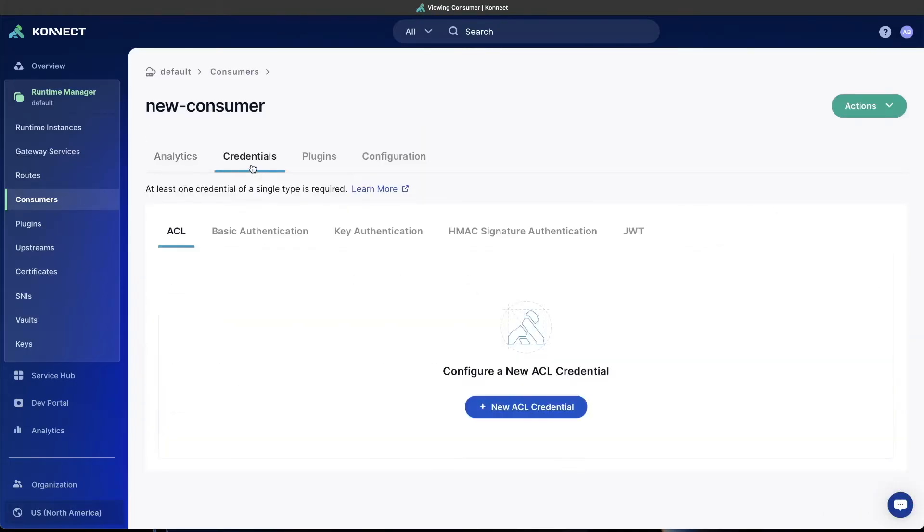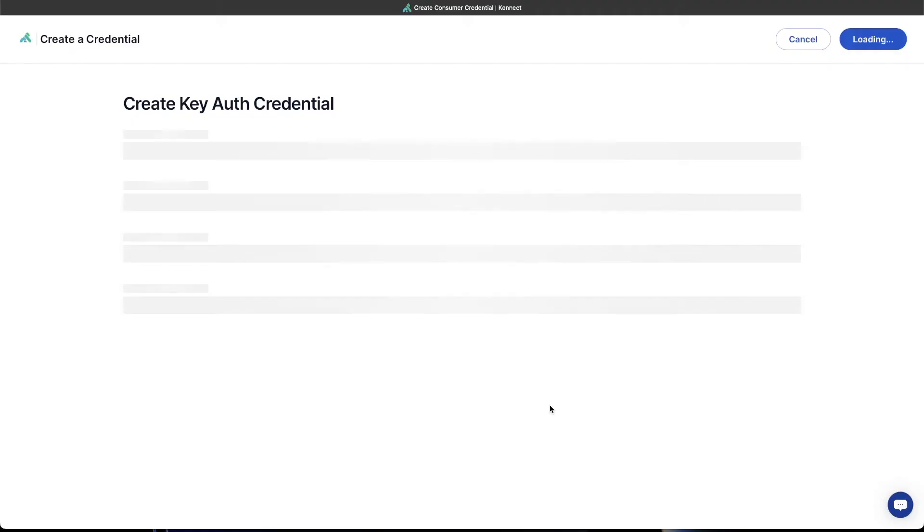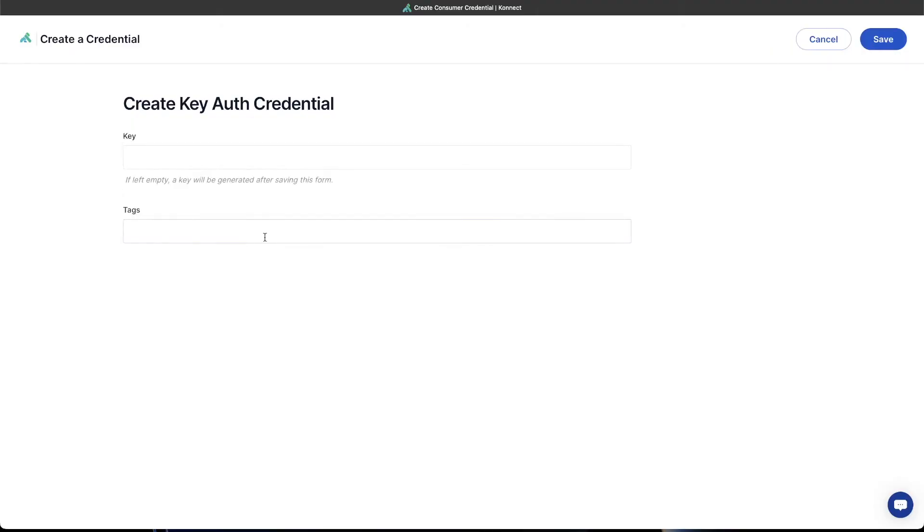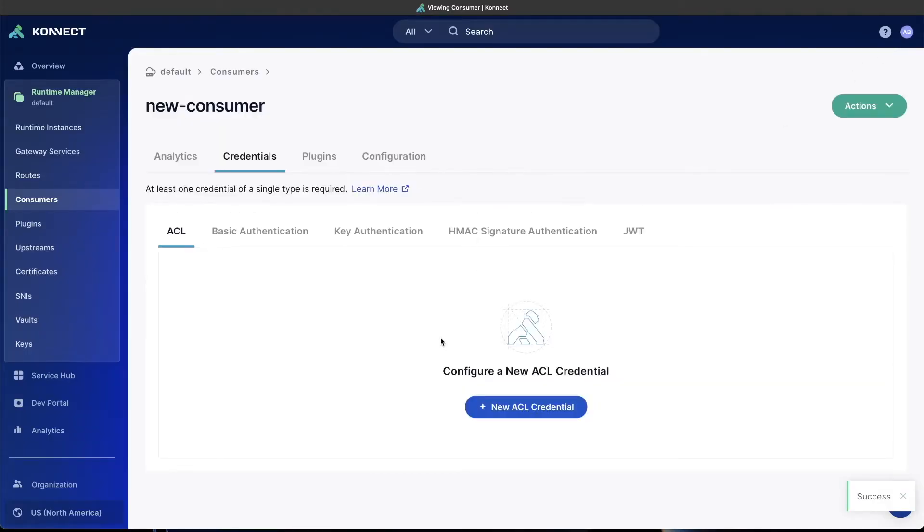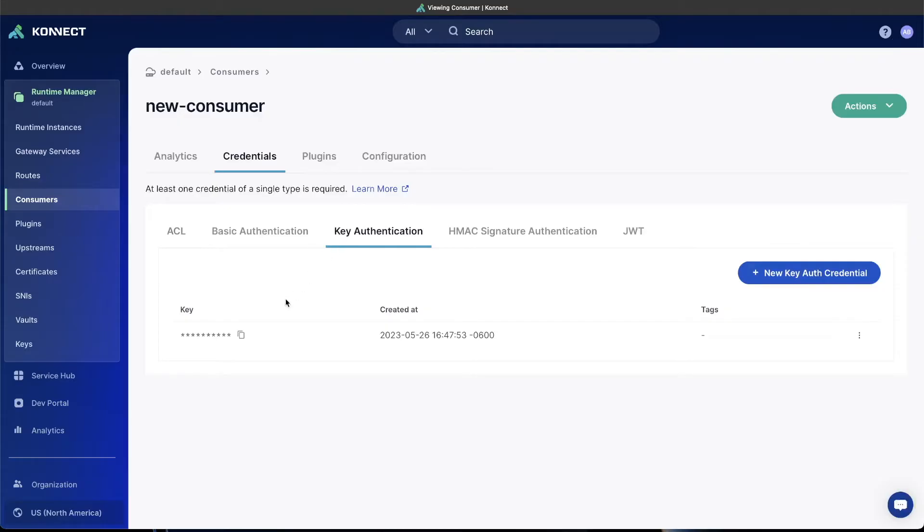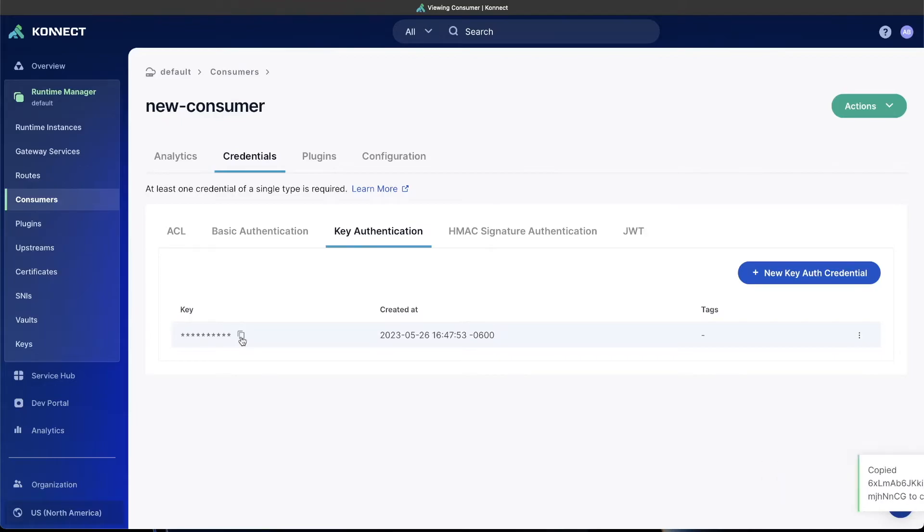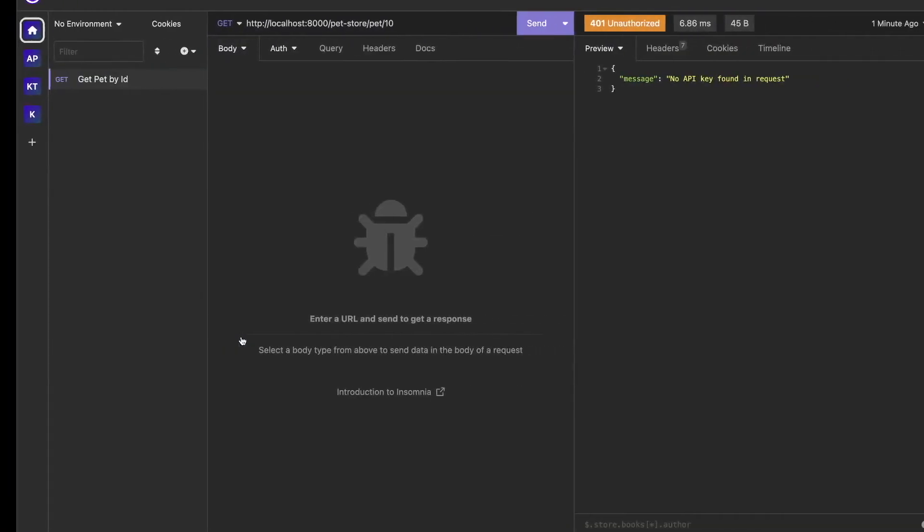You can do this by going to the credentials tab, key authentication in this example, because that's the plugin that we enabled. We'll create a new key credential. You can leave this one blank because we want to auto-generate this key. Go back to the key authentication and we can copy that key. And then use that key over in Insomnia to be able to make the request.